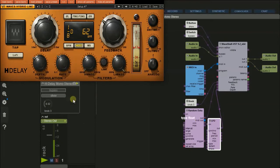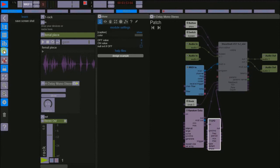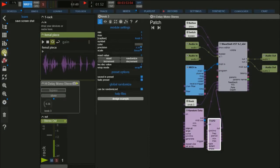If you want to use a hardware controller, there is a simple way to map the wanted controller to a certain parameter. On the left side, click the MIDI Learn button. Now all elements which can be controlled are highlighted. Select the desired element — in this case the knob to control the feedback — and touch the controlling element on your hardware, in my case the pitch wheel of a master keyboard. Now when I turn the pitch wheel, the knob starts rotating.